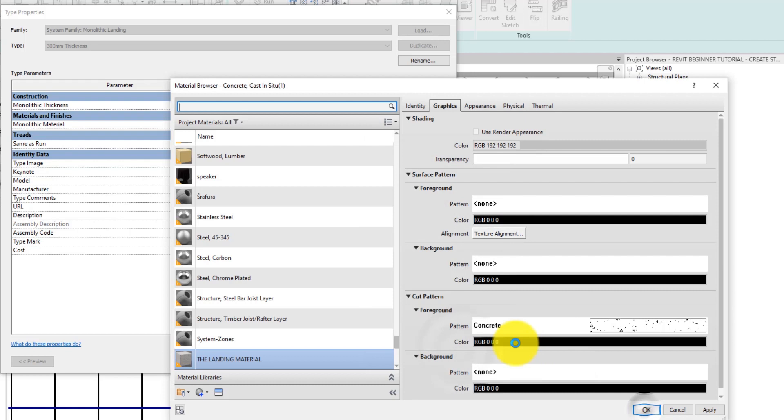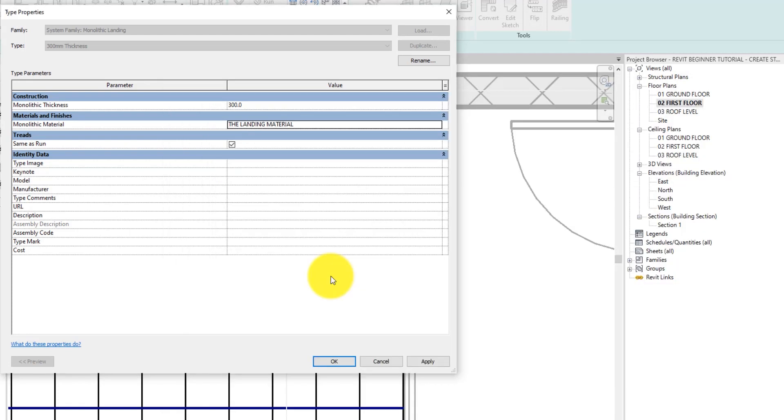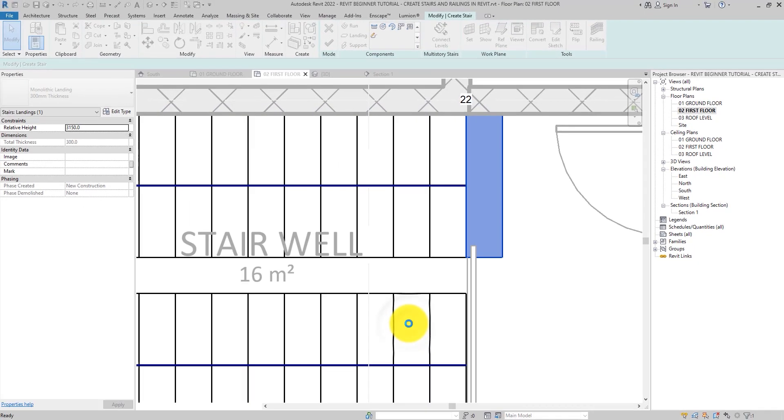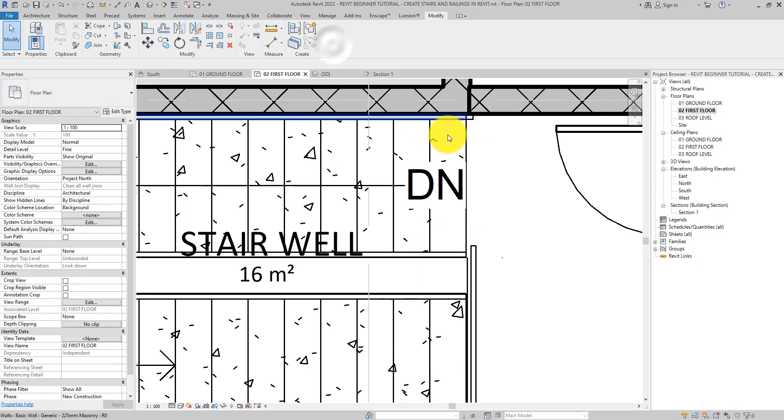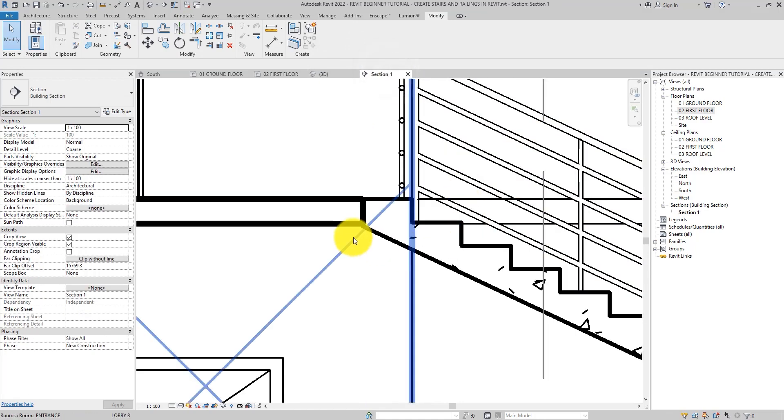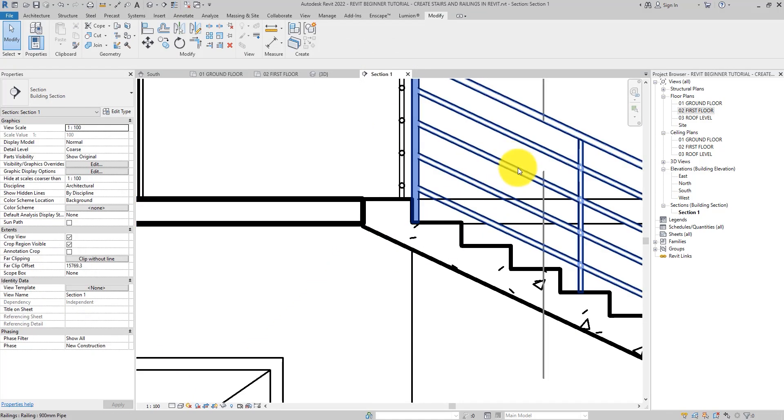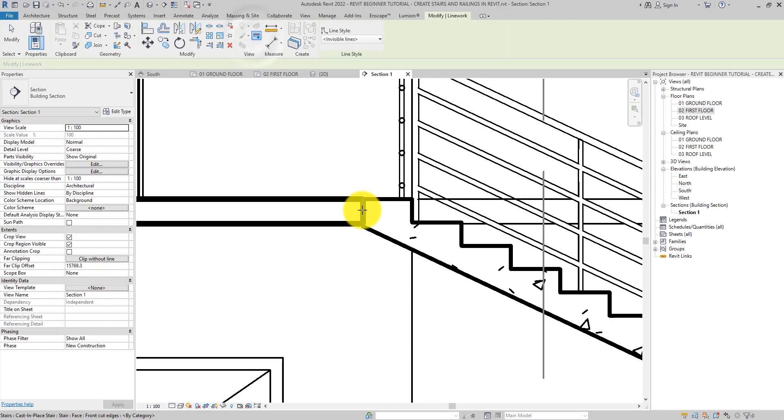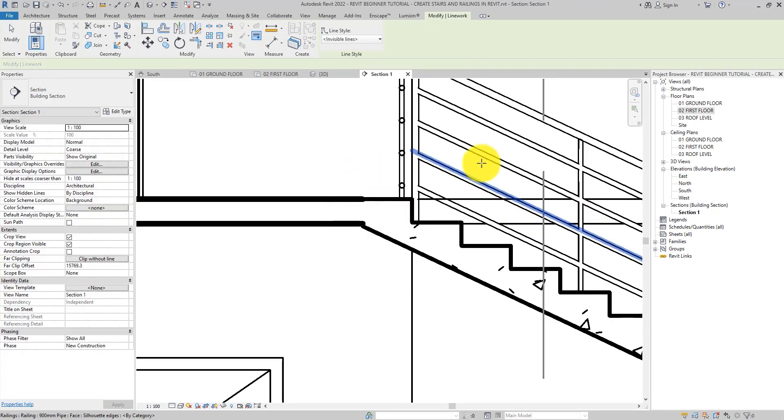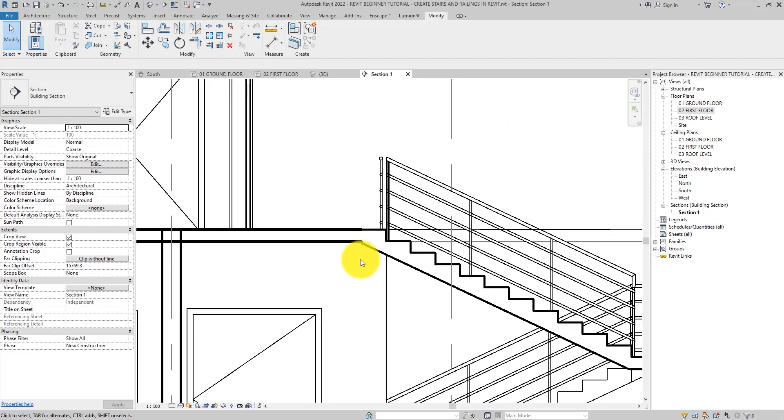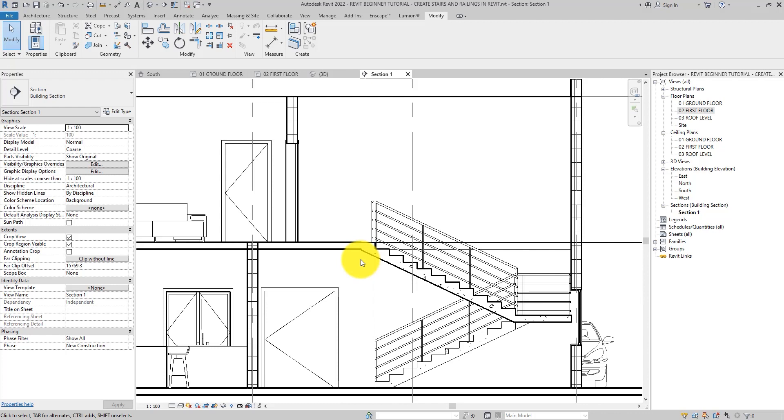Now let's edit the landing and change it to 150 so that it will match the thickness of our floor slab. Click OK again to exit the type parameter. Now click the green check mark to finish the edit mode. Now let's go over to the section and have a look. Let's quickly use line work here also to hide this line.